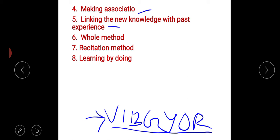The next method is linking new knowledge with past experience. This is one of the important methods of improving memorization. For example, in the education subject there is a lot of statistics data, and in class 10 you also had a statistics chapter in maths. You can link both of those and learn it easily. That is linking new knowledge with past experience.